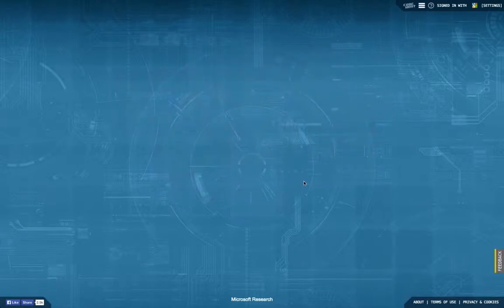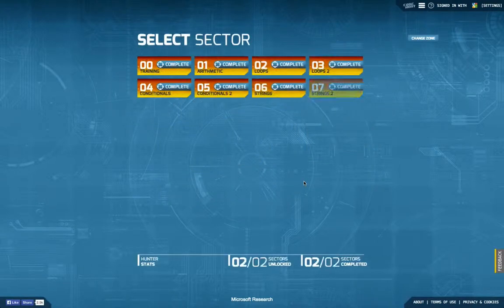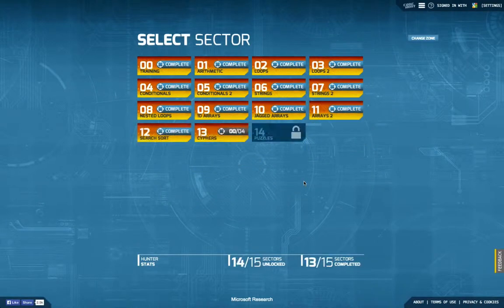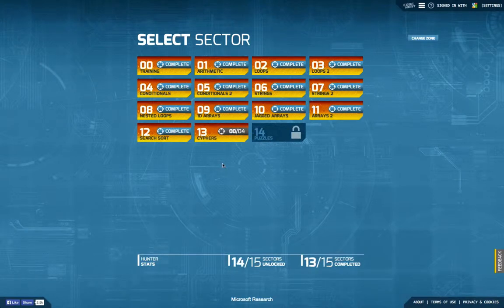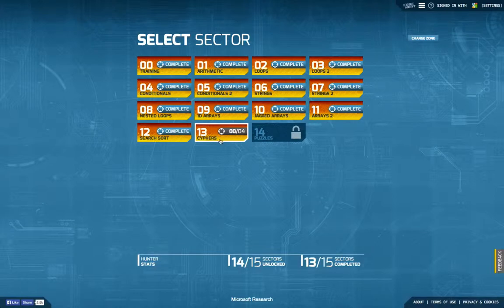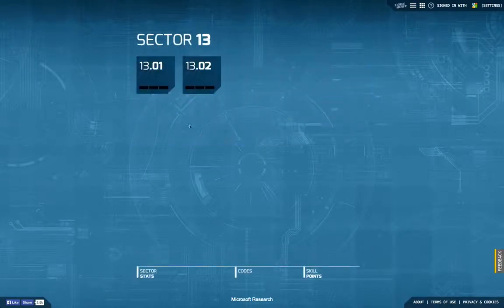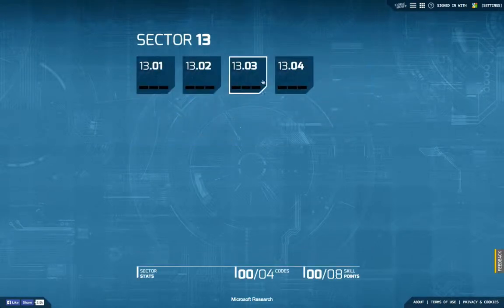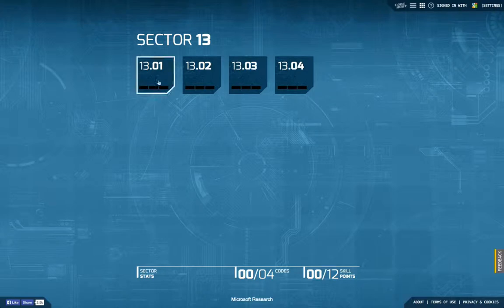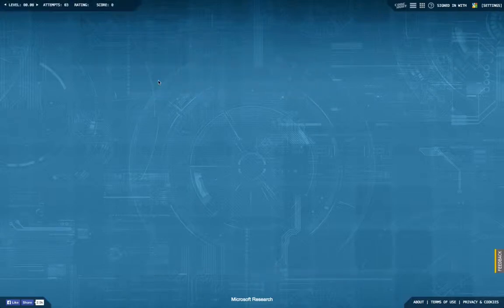Hello and welcome back to another episode of Let's Develop Code Hunt. This time we're going to start with Sector 13 Ciphers, and I already realized that there's only four tasks here, so let's see how quickly we can finish this sector.